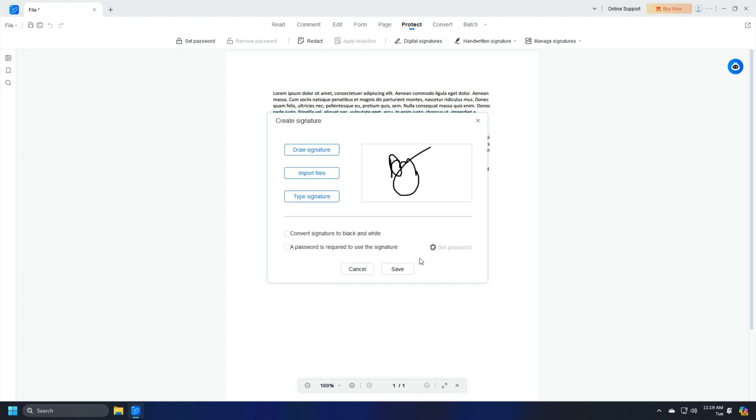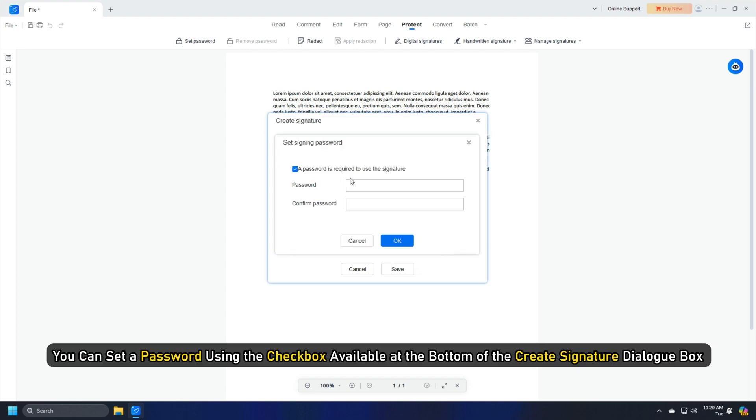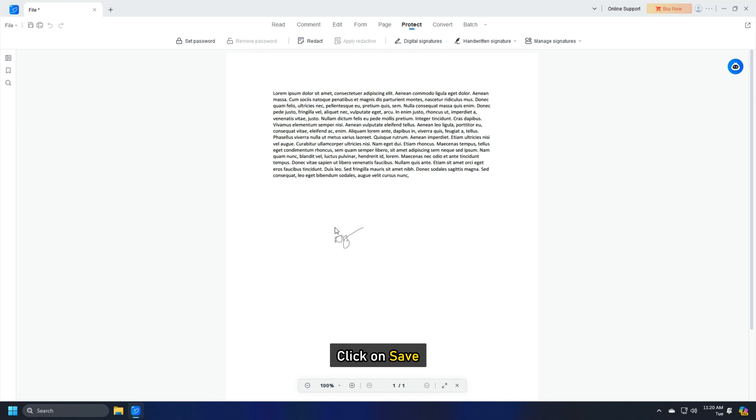You will be shown a preview of your signature. You can set a password using the checkbox available at the bottom of the Create Signature dialog box. Once you are done, click on Save.